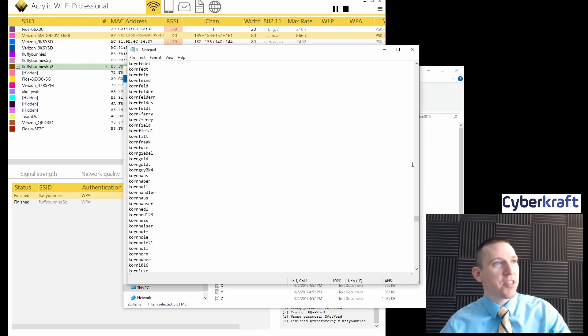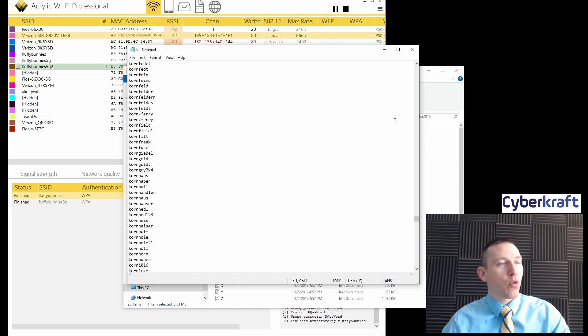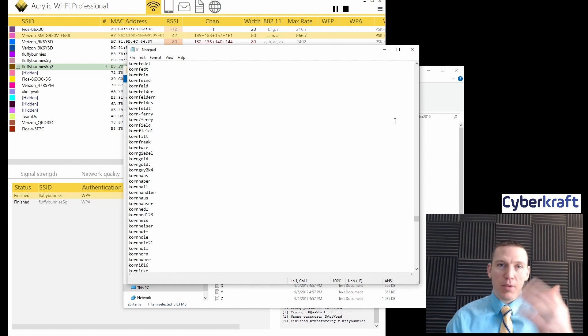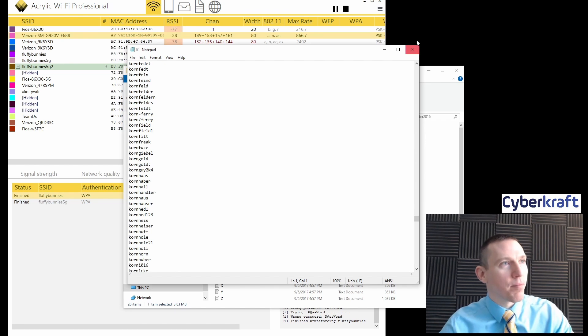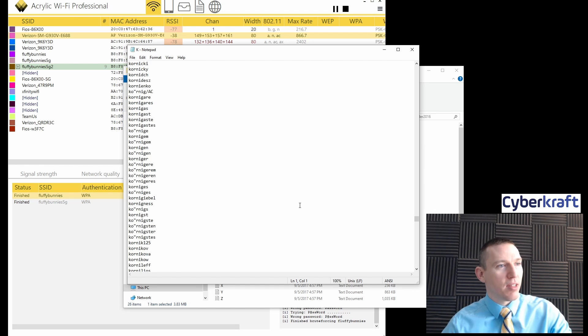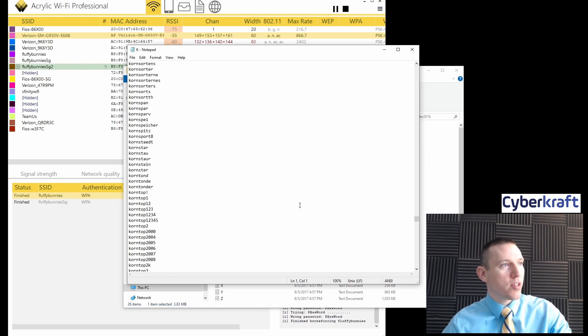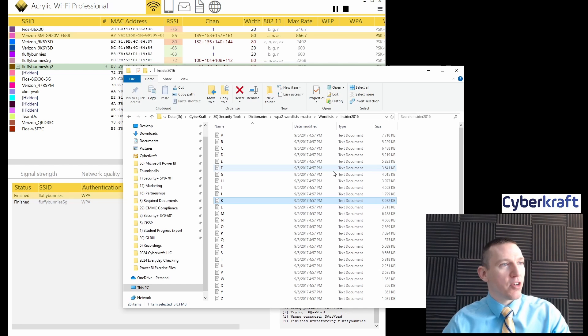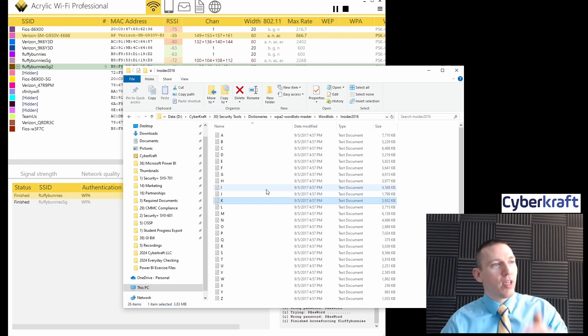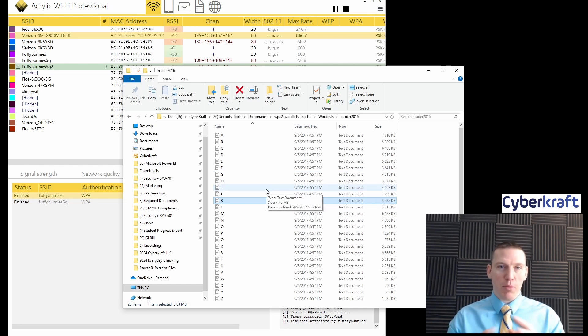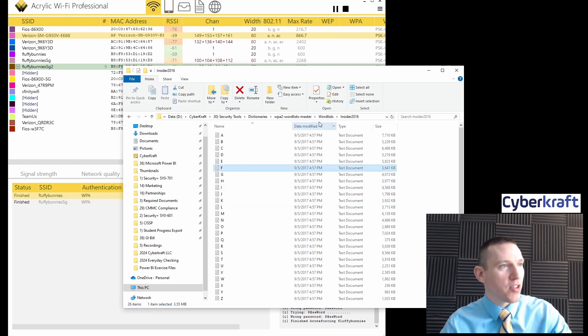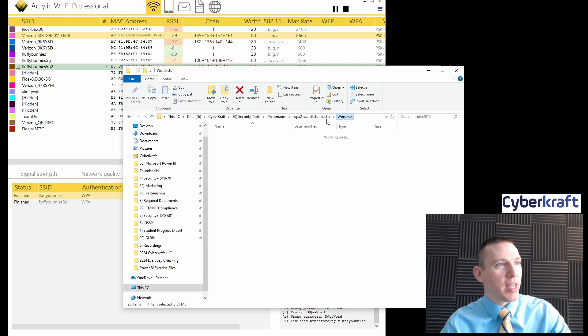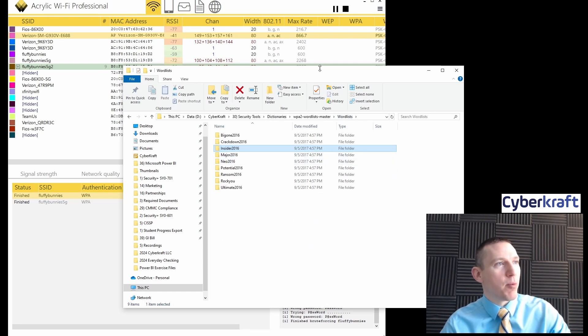They would just basically brute force, they try all of these different combinations. They use a program like Acrylic or ideally they would capture the password hash and then they would do the cracking offline. These are all variations of different words. And combined, these dictionaries, as they're known, would either be referred to as a dictionary or rainbow table. Rainbow table is usually a little more evolved, has thousands of entries.